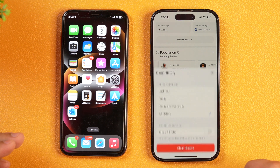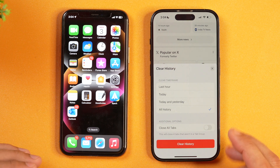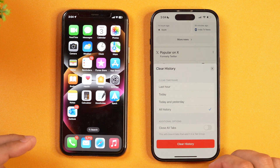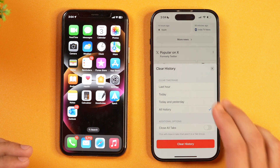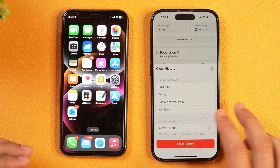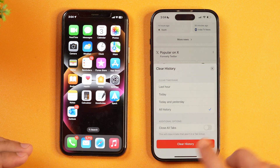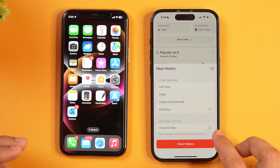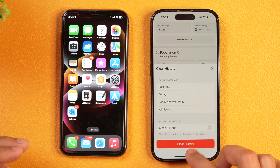This will show you the same options as before. Select whether you want to clear from last hour, today, today and yesterday, or all history, and whether you want to close all tabs. Then tap 'Clear History' and this will clear the entire search history and website data from Safari.